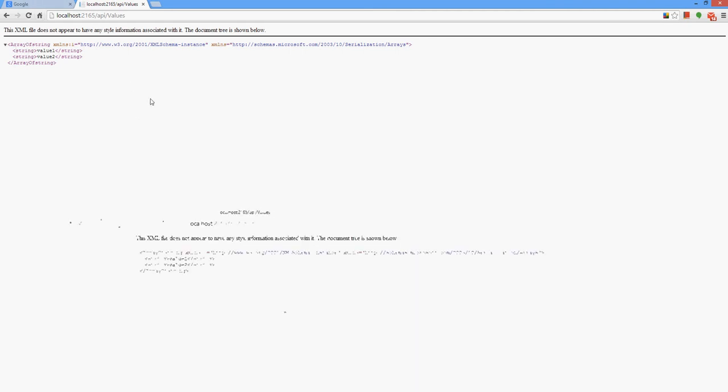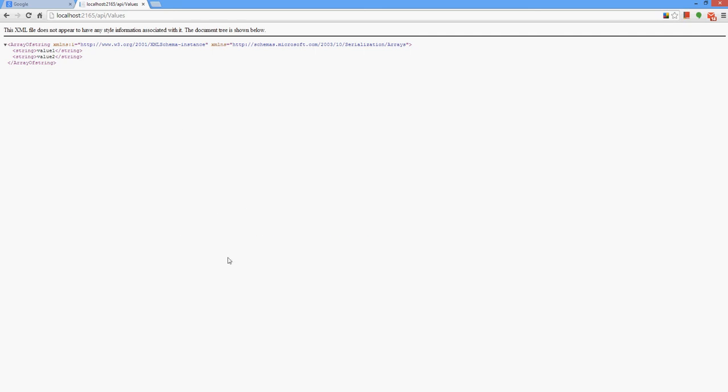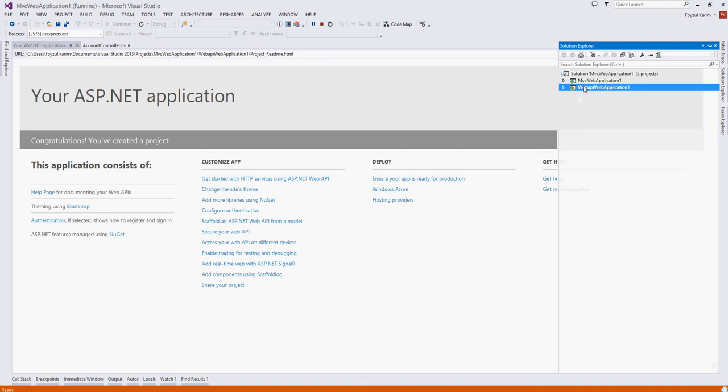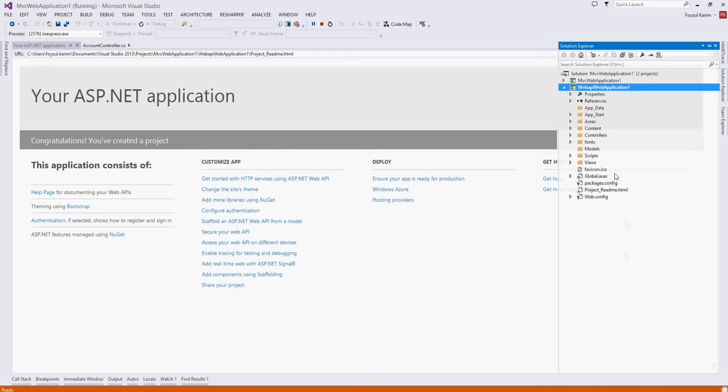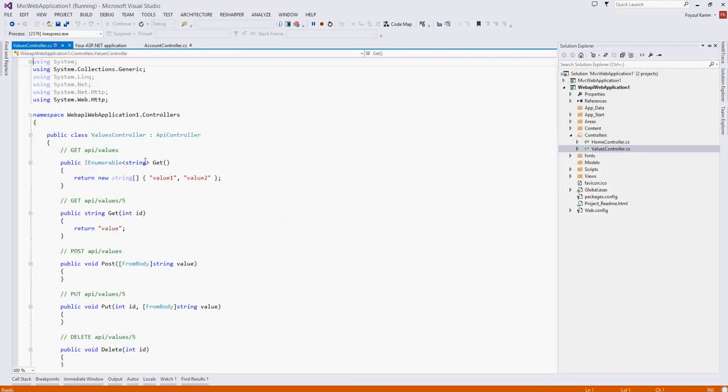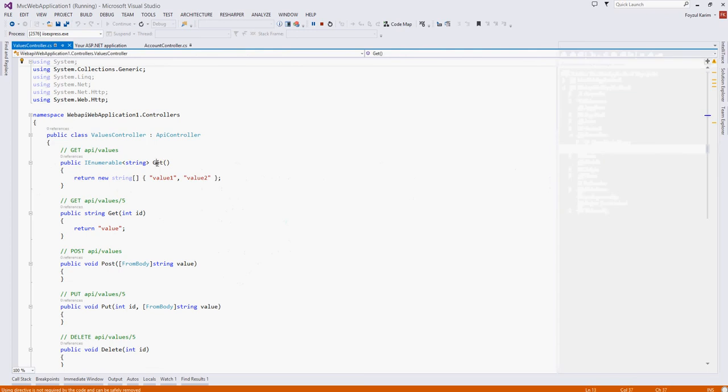How does it do it? In the Web API project, you can see the values controller. And by default, it takes the GET and it returns value1 value2.